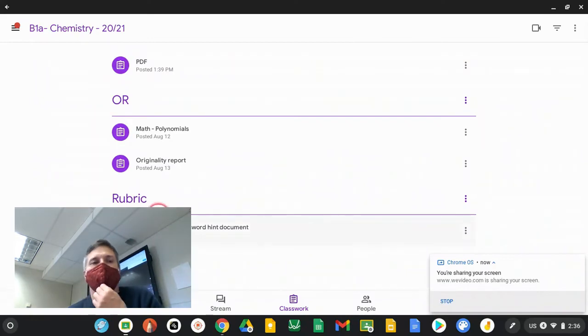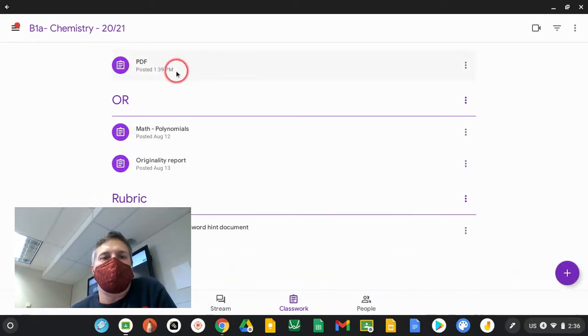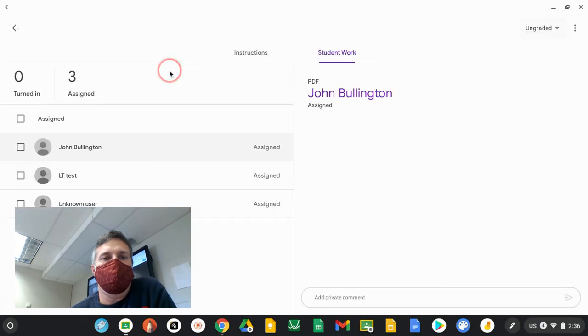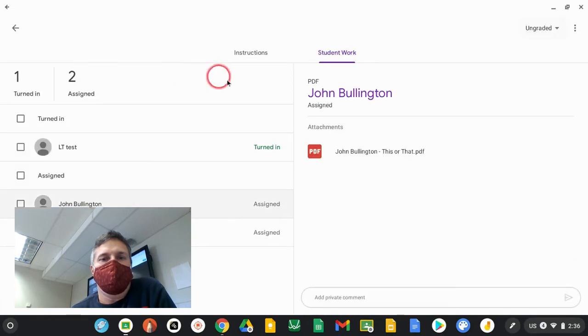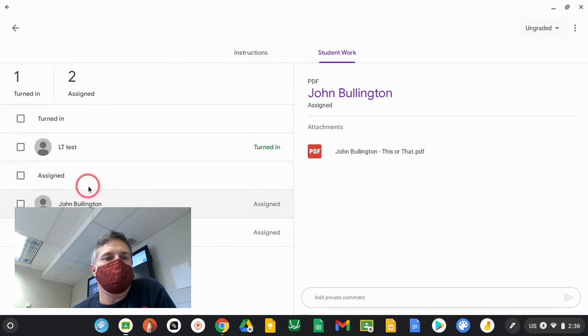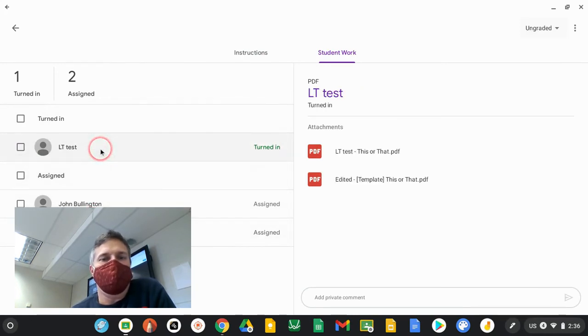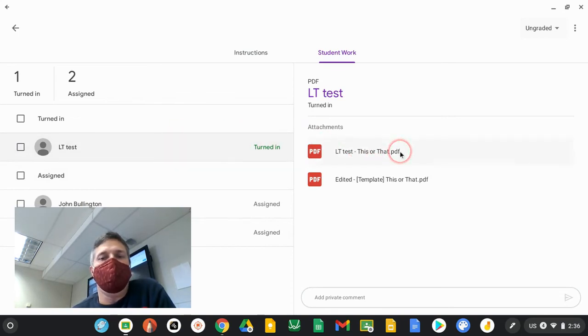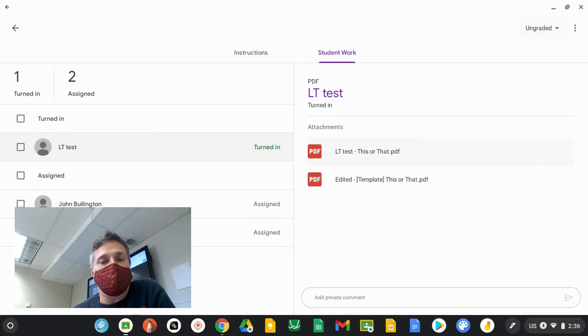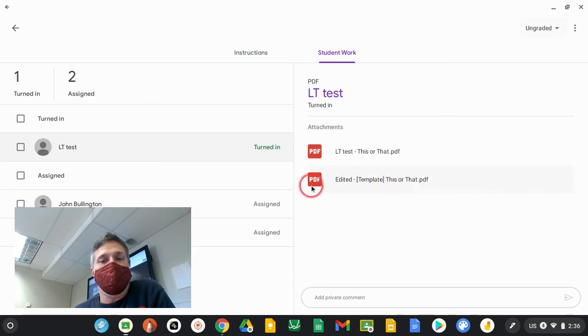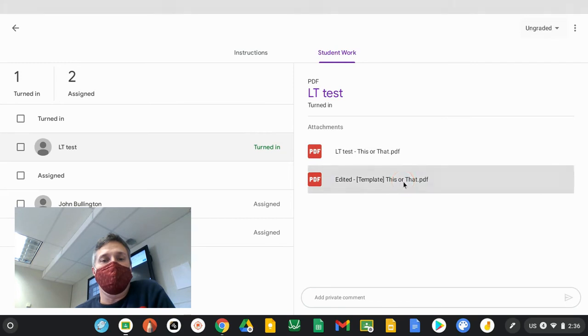We're back over here in the teacher view now. Here's the assignment that we posted earlier. We're going to open that assignment up. We can see that one student, the LT test student, has turned in the assignment, and the two other students have yet to do that. We can come over here to the student. Now we'll see that here's the original PDF, and anytime somebody saves annotations to a PDF, it's going to save it as an additional copy. This one here is the student one that has all of the student's annotations in it. I'm going to open it up.